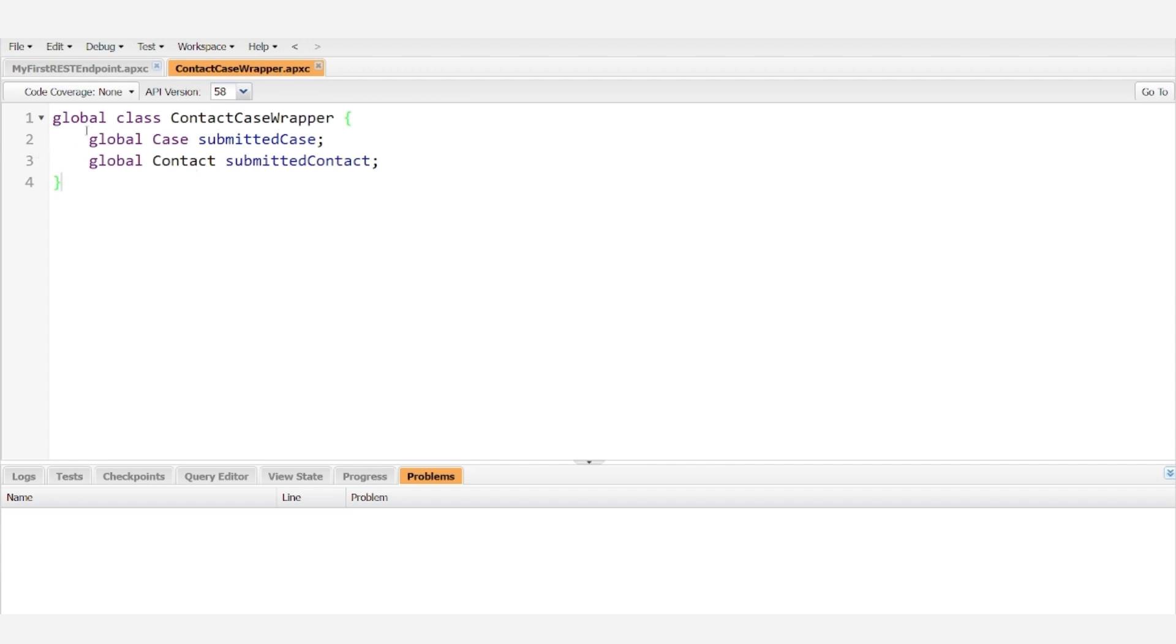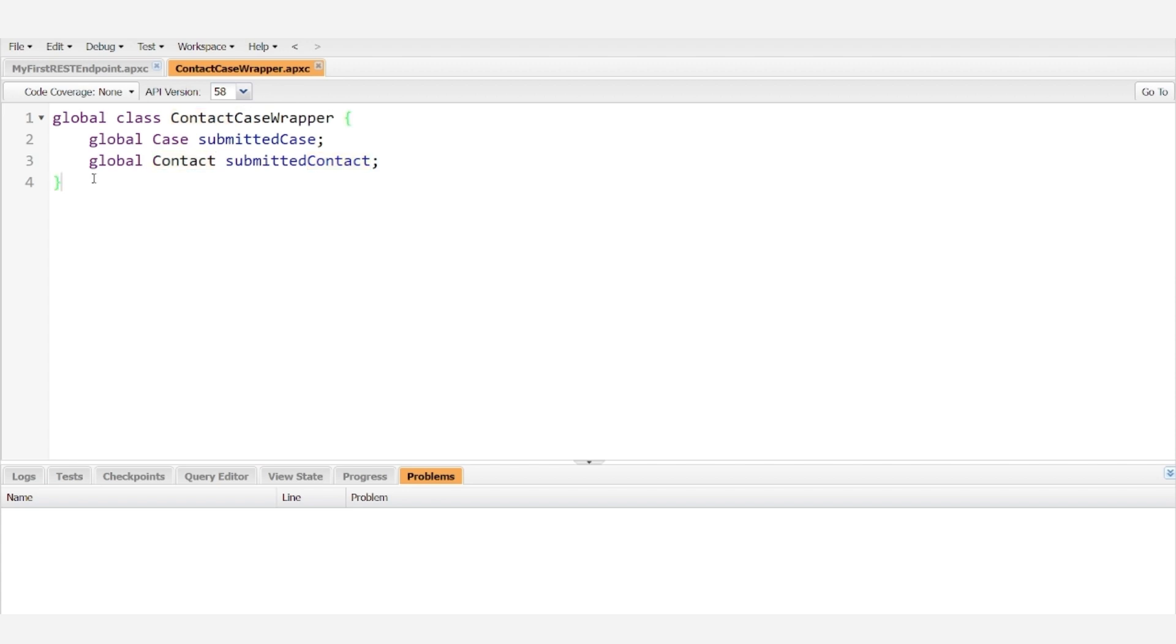We have made it global because we're planning to use it for our REST API callout and we have included two different variables, one for case and one for contact. So this may look pretty simple at a glance, and realistically it is, but despite its simplicity, it's very powerful.